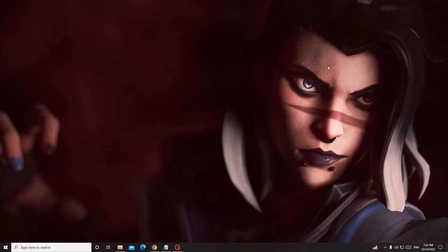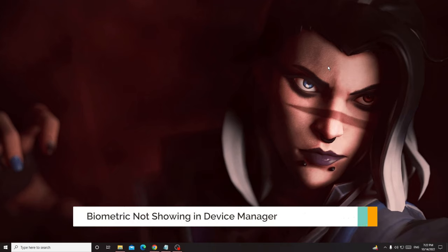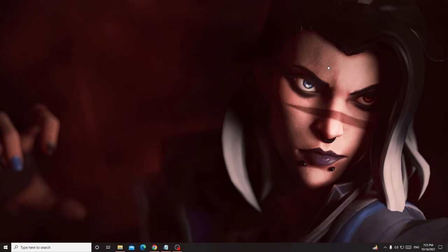Hey everyone, welcome back to Crown Geek. In this video I will be explaining how to fix biometric device not showing in Device Manager — if it is missing or the Hello Face is not working on your computer. This will be applicable for both Windows 10 and Windows 11. If I go ahead and open my Device Manager, you will see that the biometric device is missing and I cannot find it, and I cannot use the Hello Face.